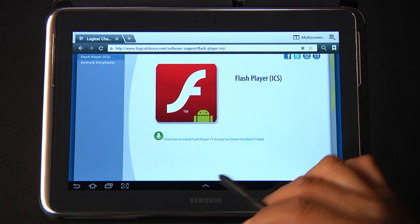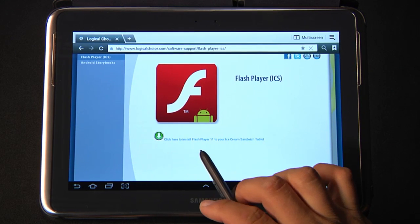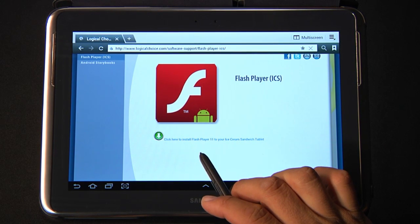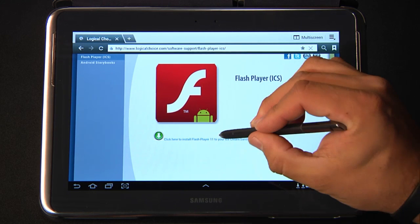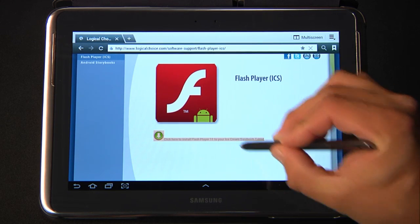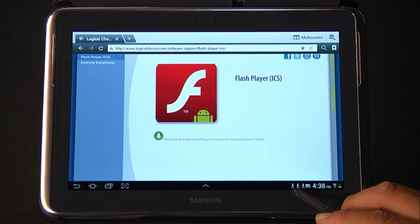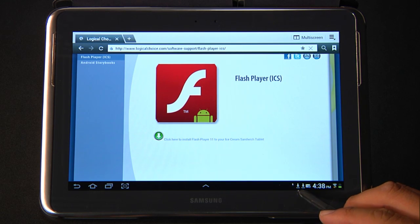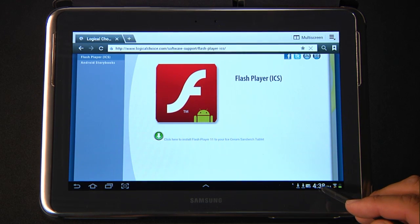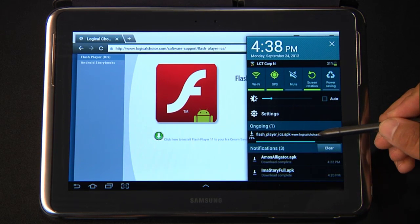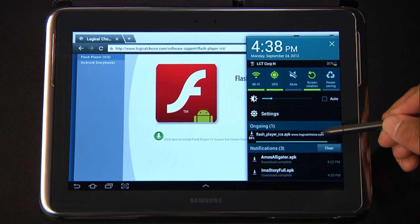You'll see a button that says click here to install Flash Player 11 on your Ice Cream Sandwich tablet. Go ahead and click there. You'll notice a download animation in the lower right-hand corner of your screen. If you were to click on the clock, you can see the progress of that download.